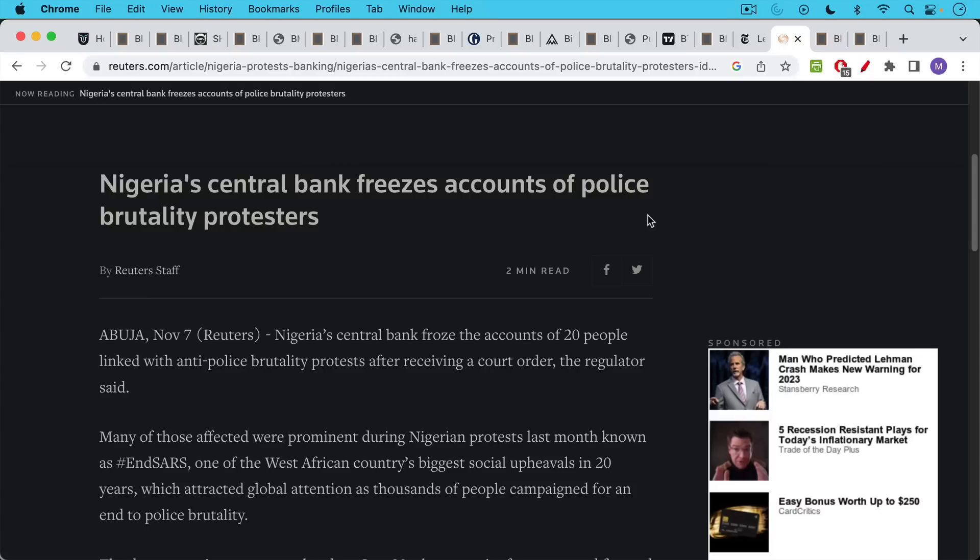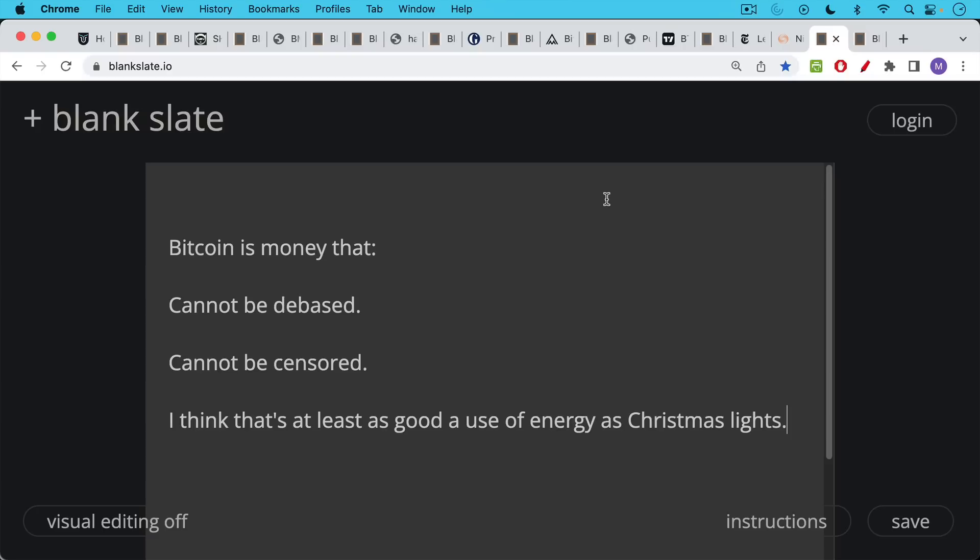And then to add insult to injury, the Central Bank of Nigeria ended up freezing the bank accounts of these same protesters and their families. And so Bitcoin is money that could not have been frozen by the Nigerian government or the Central Bank.